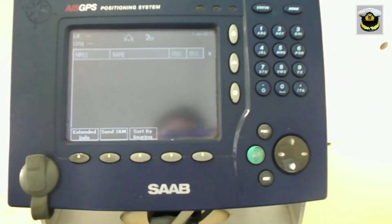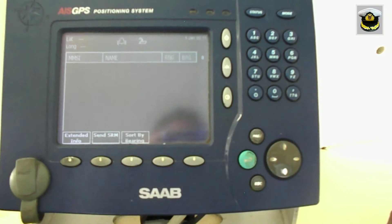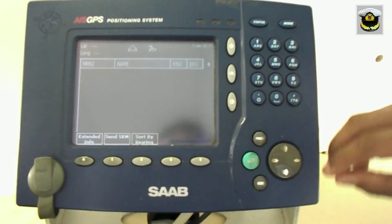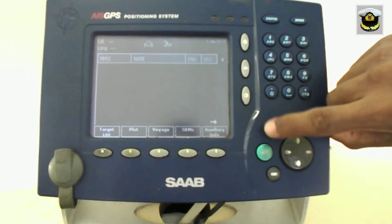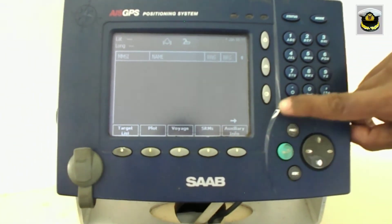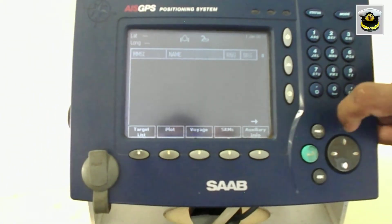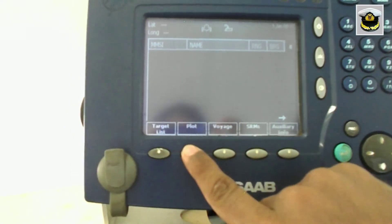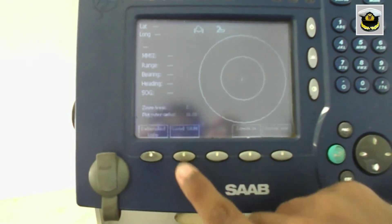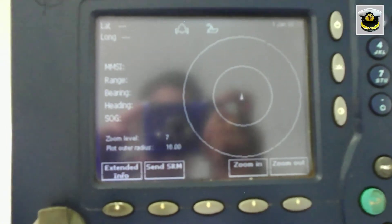The plot view displays the targets closest to your ship and shows MMSI number, range, bearing, speed over ground, and heading of the other targets.